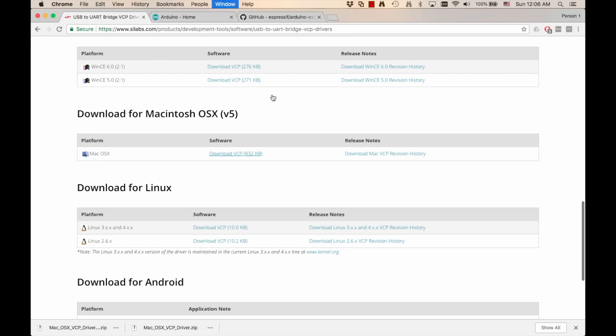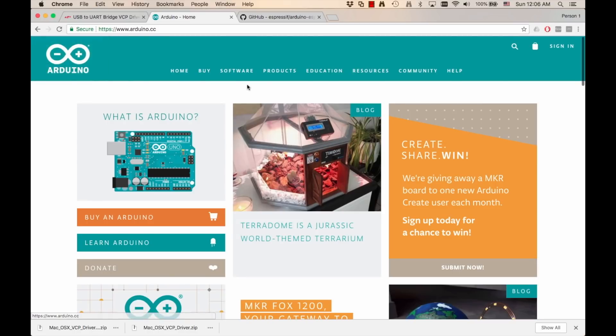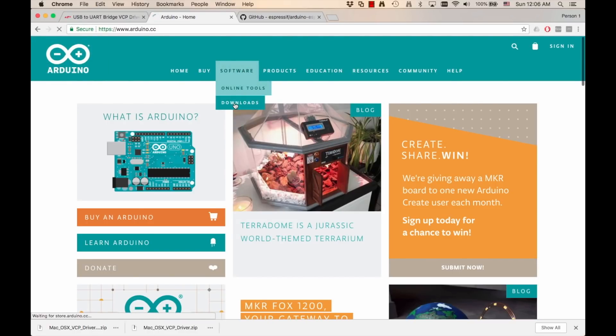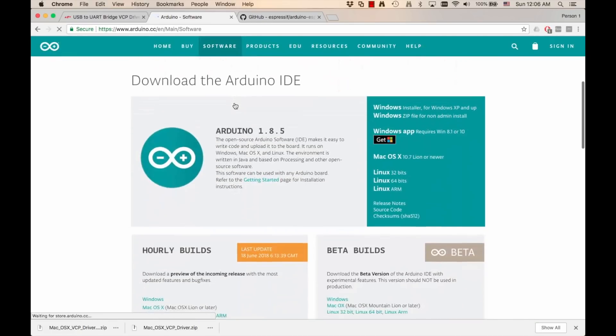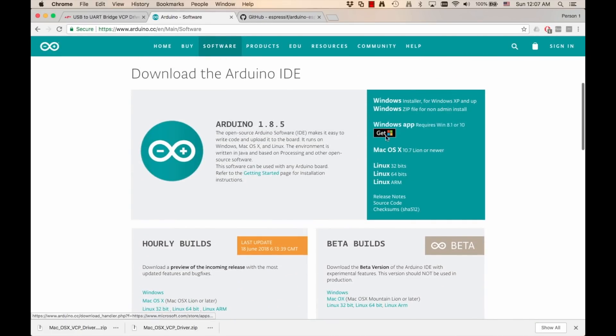The next step is to install the actual software that is going to allow us to write code that is going to be uploaded onto the chip. To do that, we're going to be using the Arduino IDE. I'll leave the link in the description of the video. But once you navigate to the page, you go to software downloads and then search for your operating system.